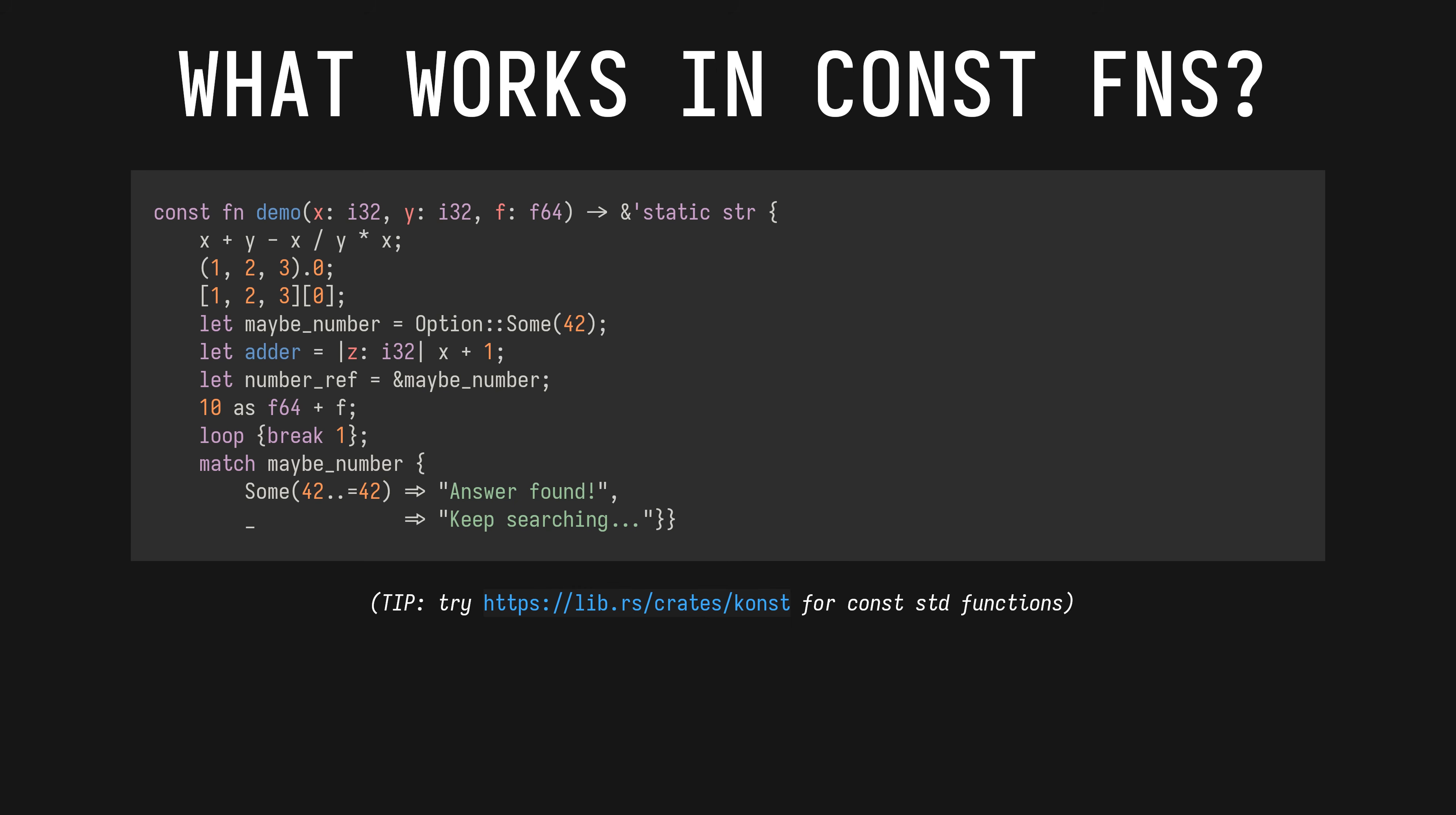It's quite a lot, but it's not everything, and some of what works is qualified. By the way, if you're curious, the const crate has const equivalents of many functions that are in the process of being made const compatible in the standard library. More on that later.